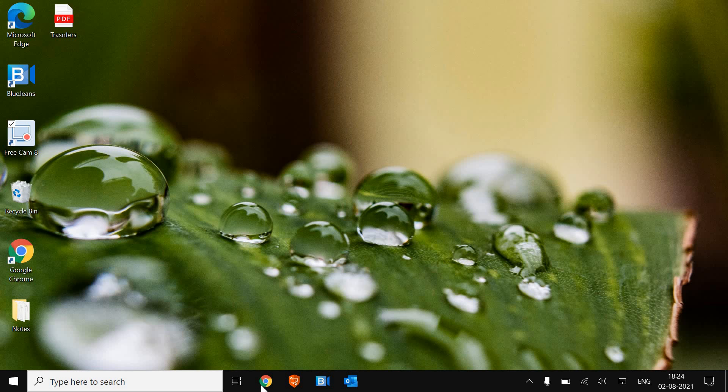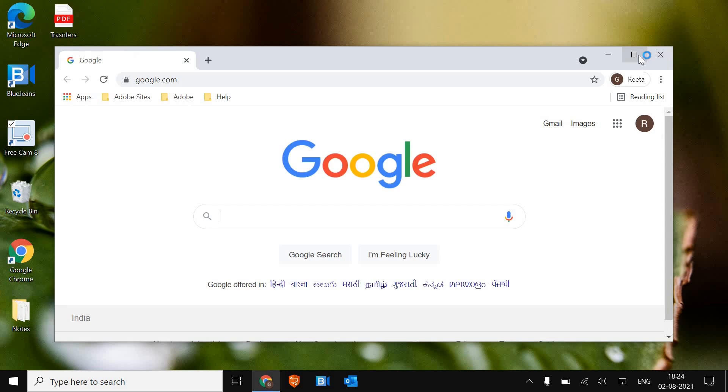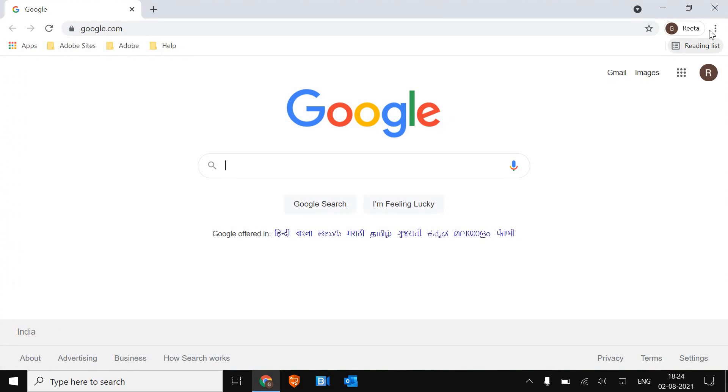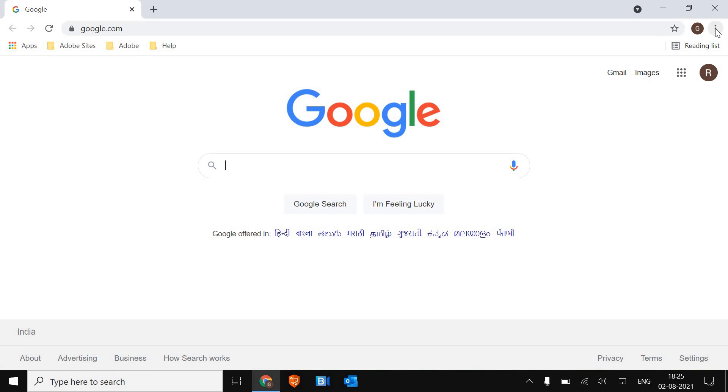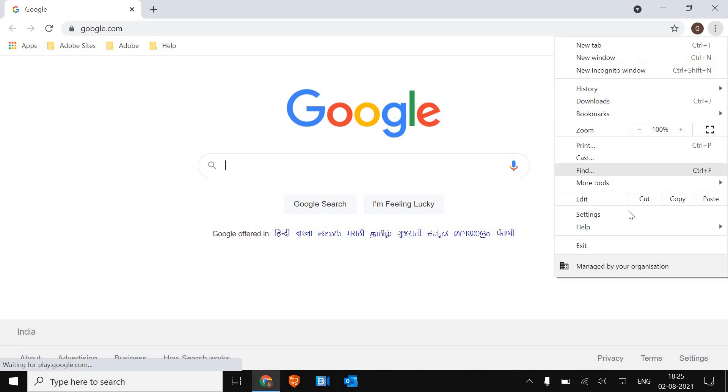So the very first thing is, we just have to open Google Chrome and once it is opened, we just have to click on these three dots and then we need to go to settings.